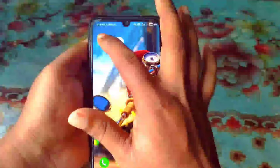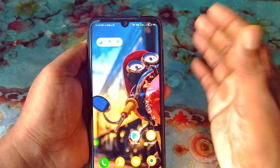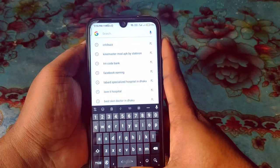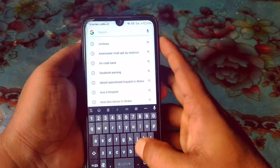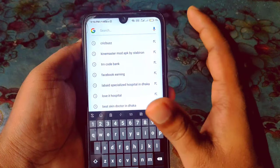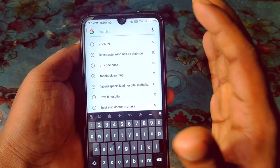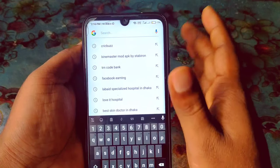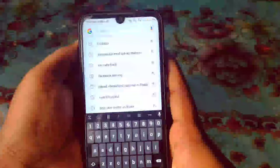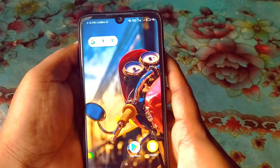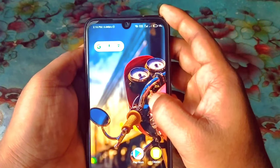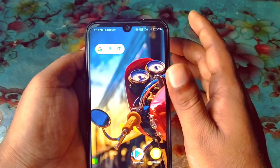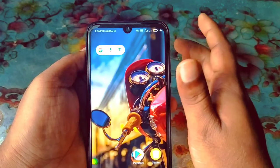Sometimes we give our phone to our friends, family members, or to our child, and at that time they can easily access bad sites from our phone. This is really problematic, but don't worry — in this video I'm going to show you a 100% working way.